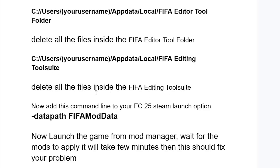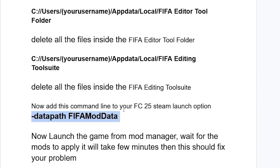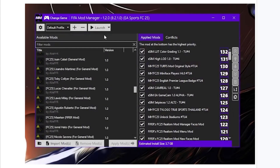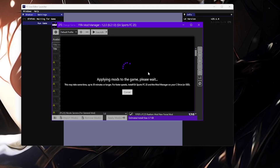Now add this command line to your FC25 Steam launch option: '-datapath fifa_mod_data' — exactly as written, don't change or add anything. After adding this command line to the FC25 Steam launch option, launch the game from the Mod Manager and wait a few minutes for the mods to apply.